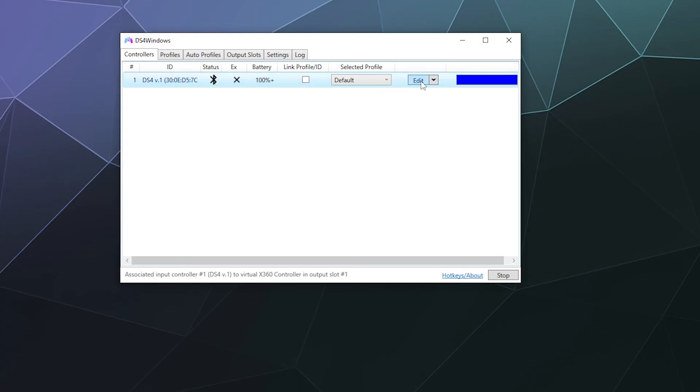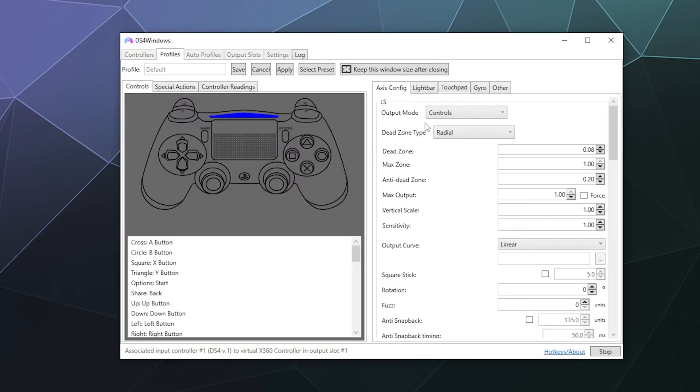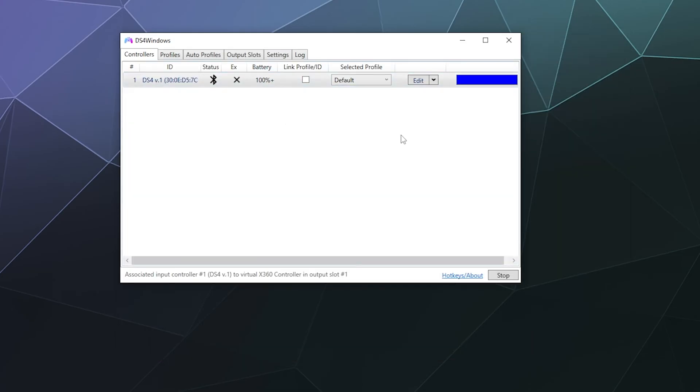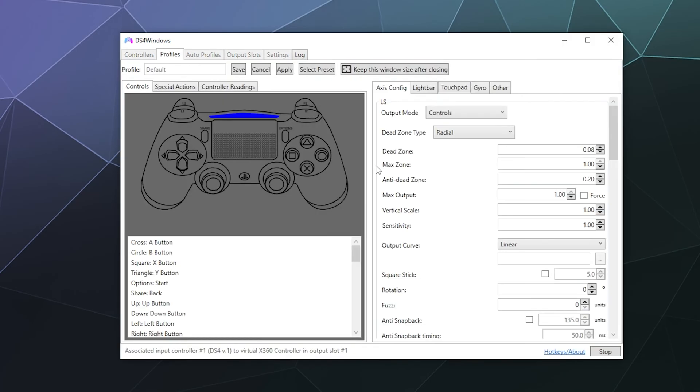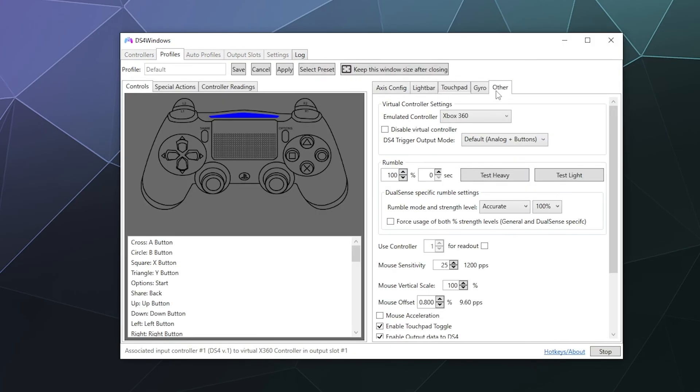The other things we can do is we can change a few settings inside of the profile, which is the settings profile. It's over here under edit, you can click edit and you can go to other. And here's a couple of different things that we can tweak to try to fix that.